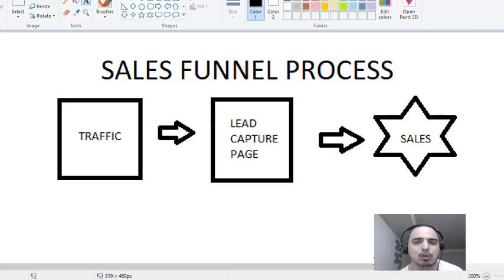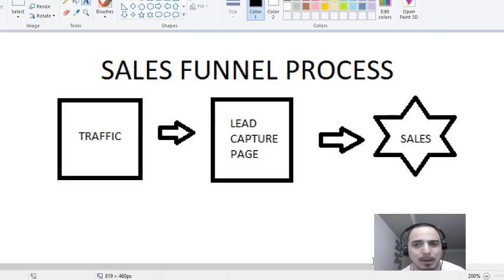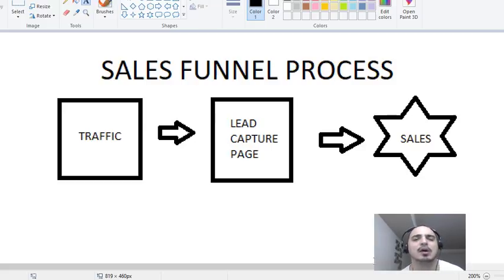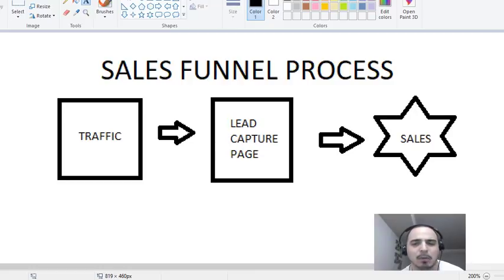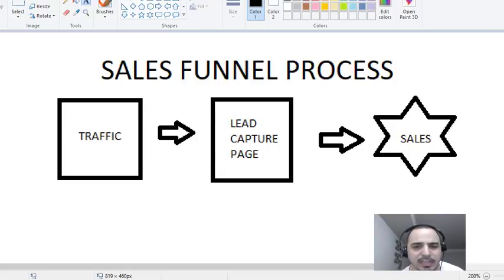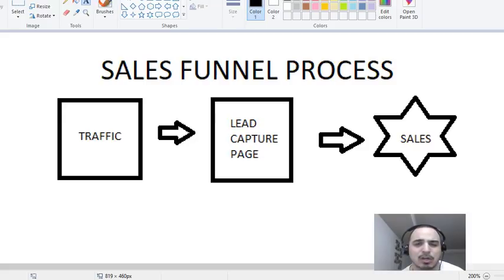We do the same exact thing online when we're trying to make money in a business. We need to have a list, and that list is what we're constantly building. You need to have a system in place that follows up with your prospects by email and takes them back to whatever you have to offer. If you don't have a product or service yet, that's fine — I'm going to take you through exactly how to make money online and show you the process.